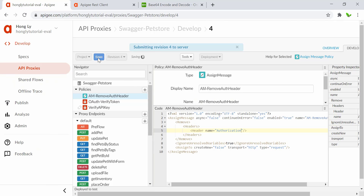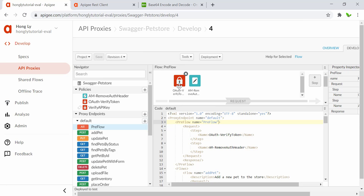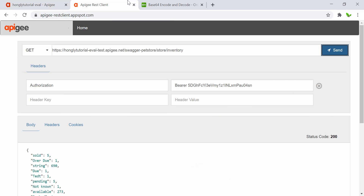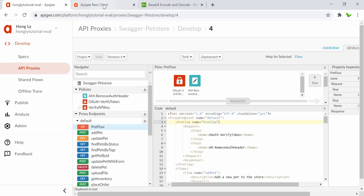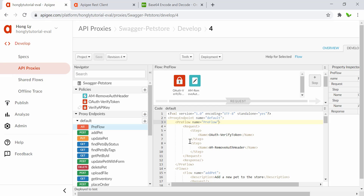Click Save. In the pre-flow we now have two policies: the OAuth 2.0 Verify Token and the Assign Message that removes the OAuth header. Let's hit the endpoint again — status code 200. The authorization header is now removed before hitting the backend service.